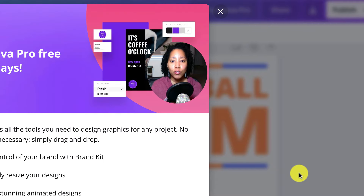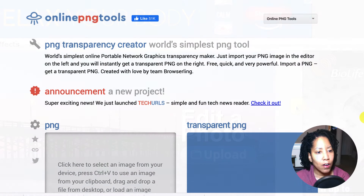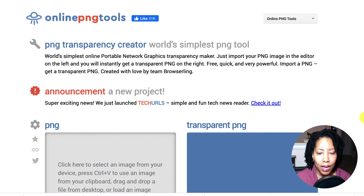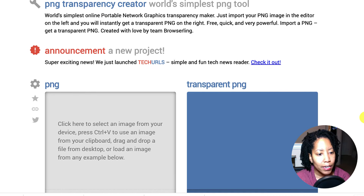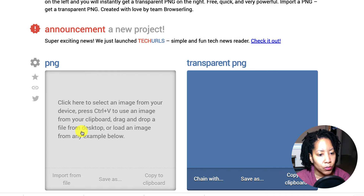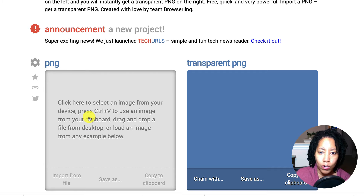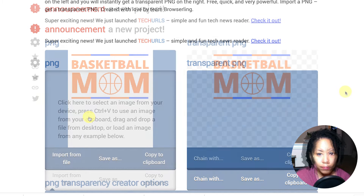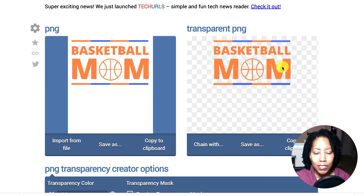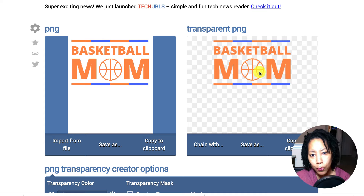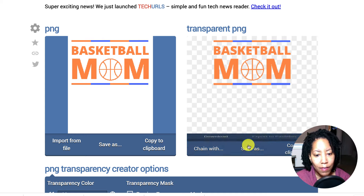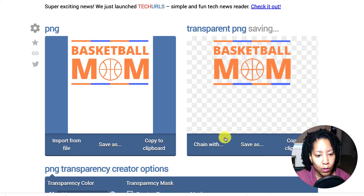The next thing we need to do is get rid of that white background because you don't want a white square appearing on your shirt. I'm on a website called onlinepngtools.com — it's completely free and super easy. All you do is click and upload the image you just downloaded from Canva. There you go — it looks a little grainy, but that's just the preview; the quality is actually okay. Click Save As and then Download.